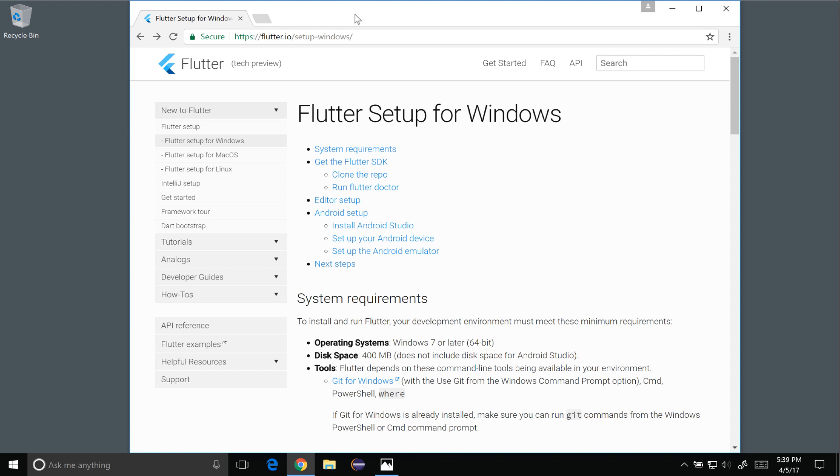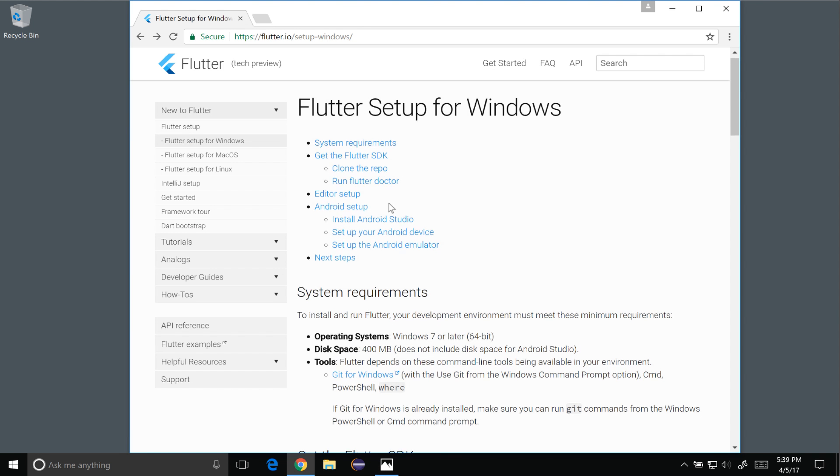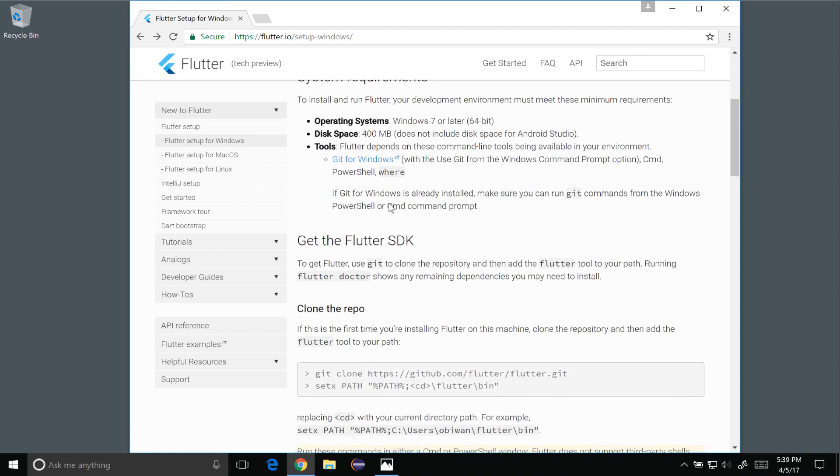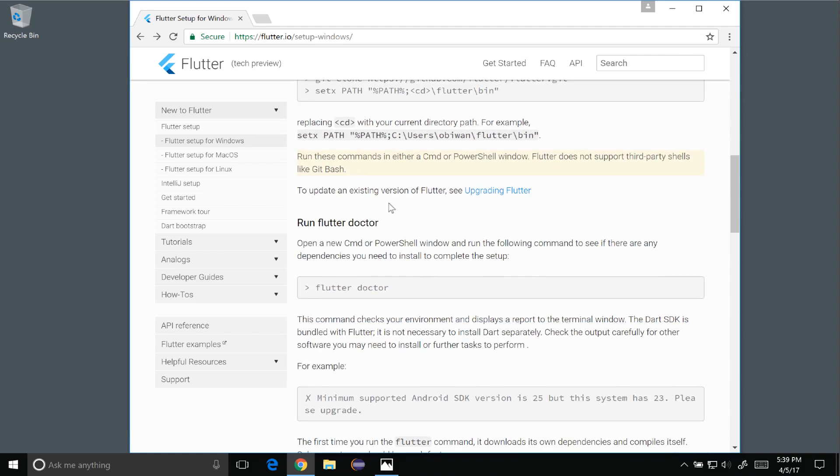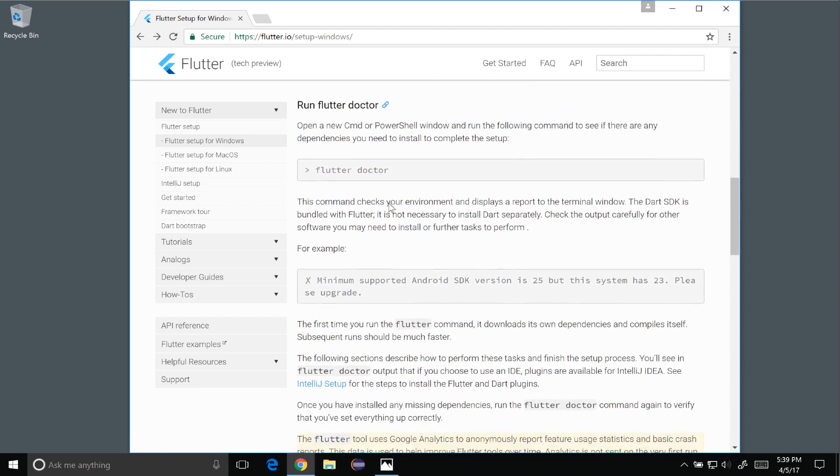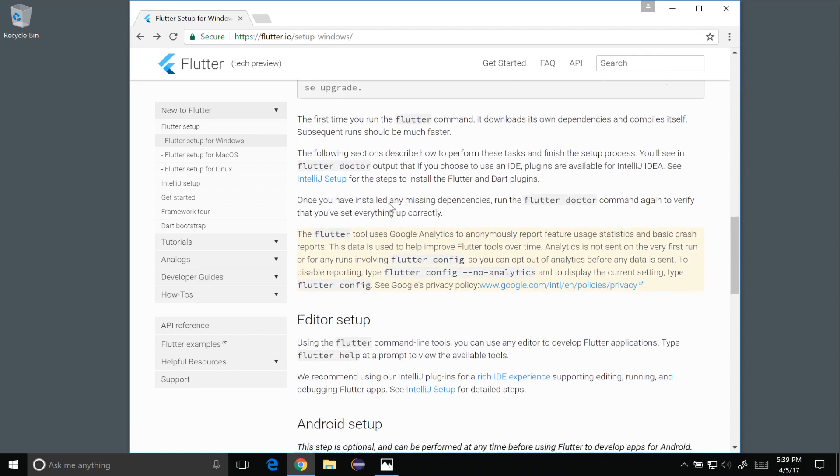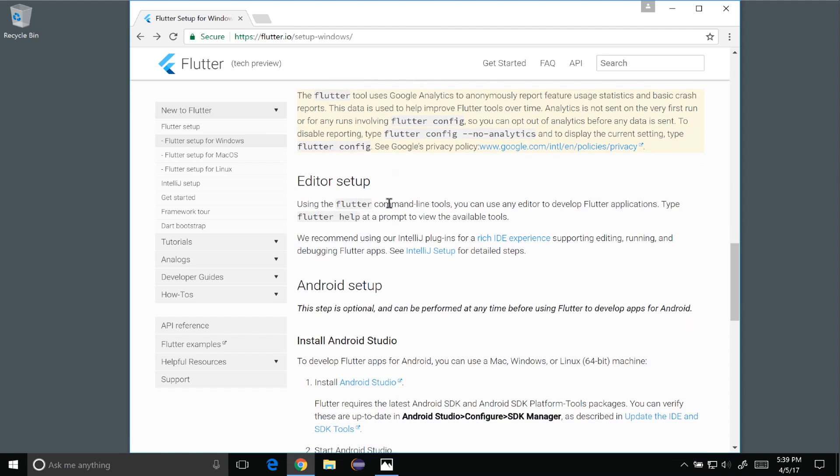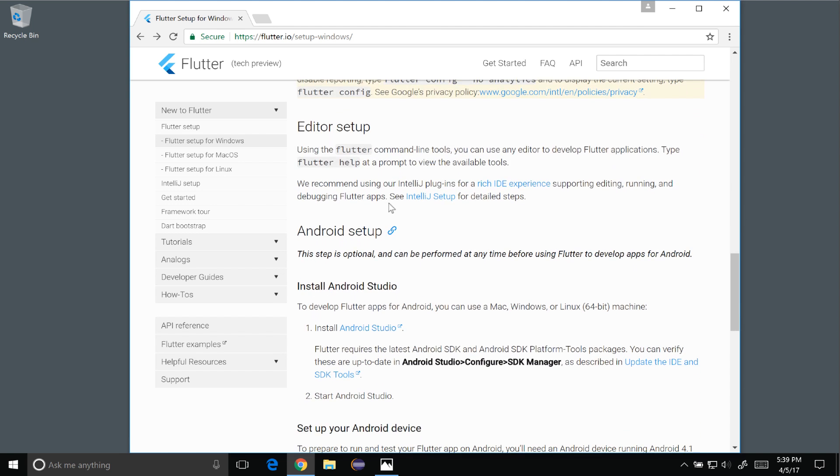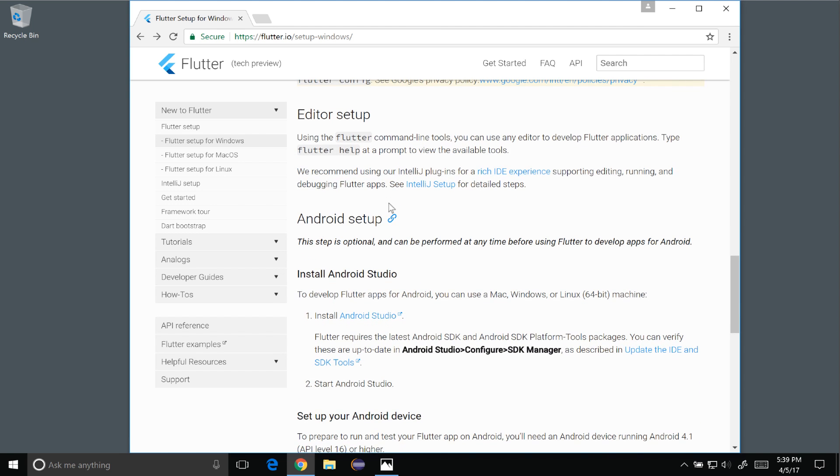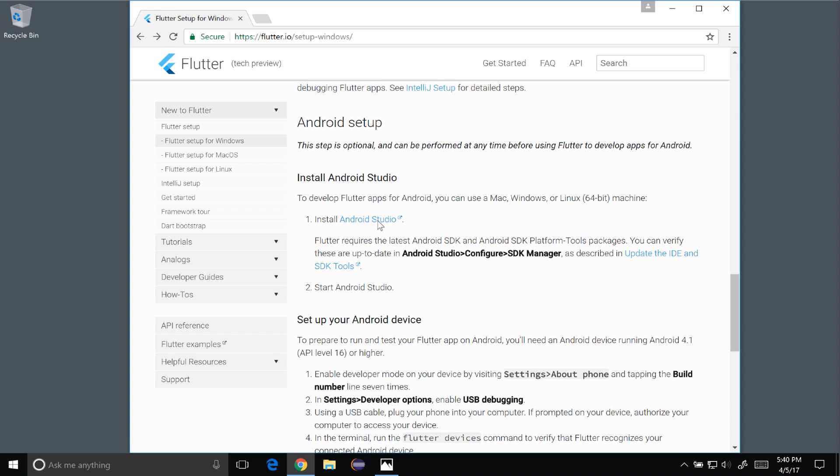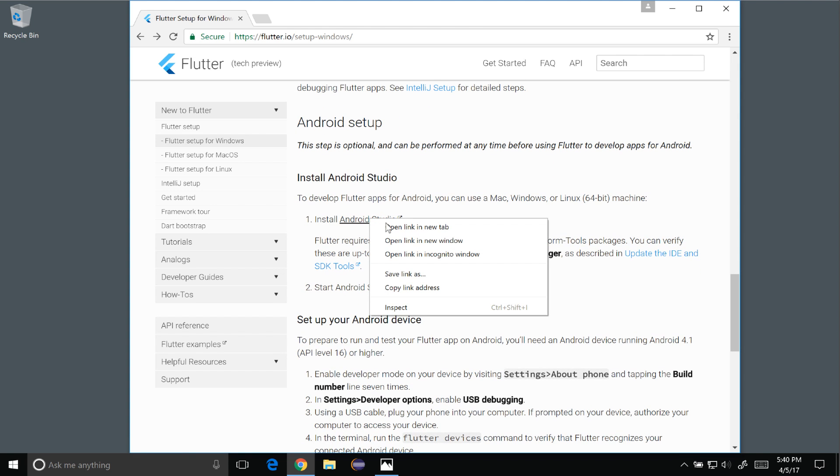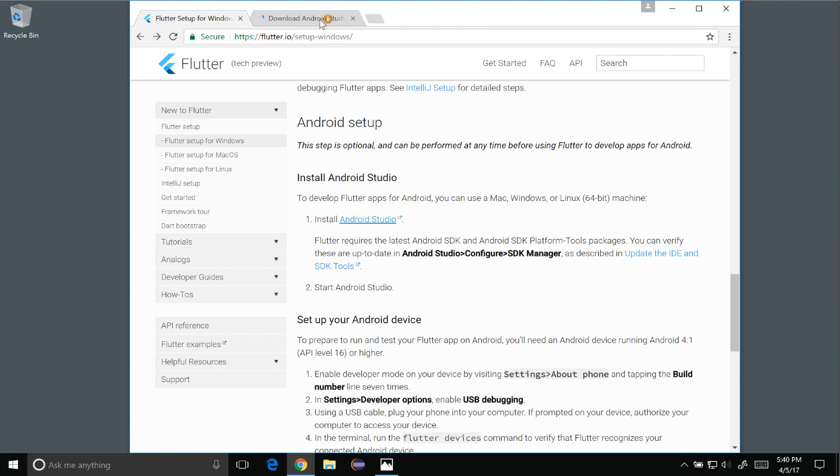To get going I'm going to go to the Flutter Windows guide and I've already installed the Flutter SDK and ran Flutter Doctor in the previous episode and I'm going to save the editor setup till the final episode. So to get going I'm going to right click on Android Studio and open it in a new tab.